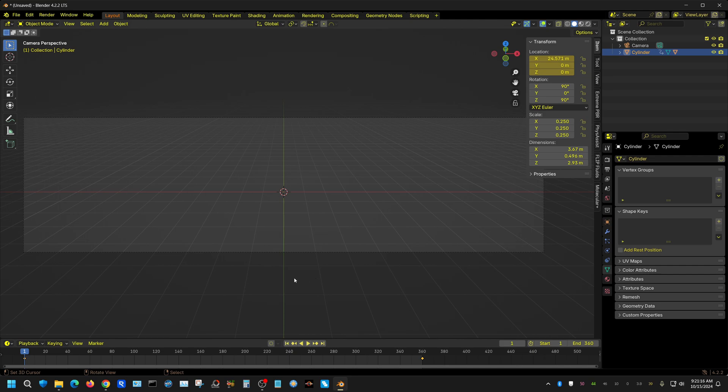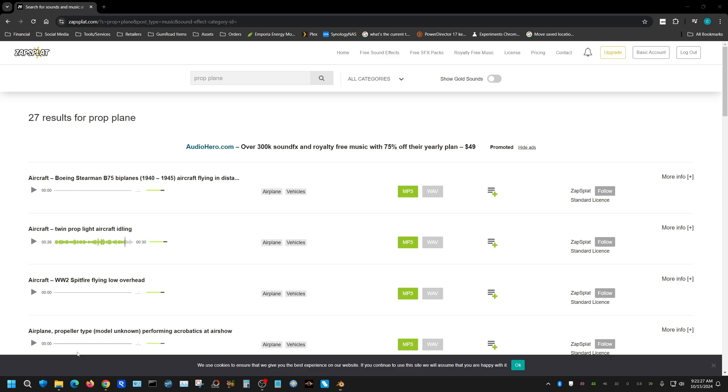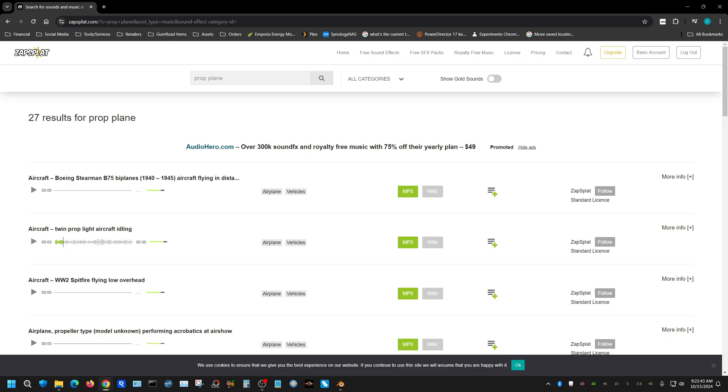First thing you're going to need is a sound. Now since this is an airplane, I'm going to get a prop airplane sound. I have this website opened up. I'll put the link to this page in the description of this video. I'm going to use this prop effect right here. Let me turn the audio on so you can actually listen and hear what that sounds like.